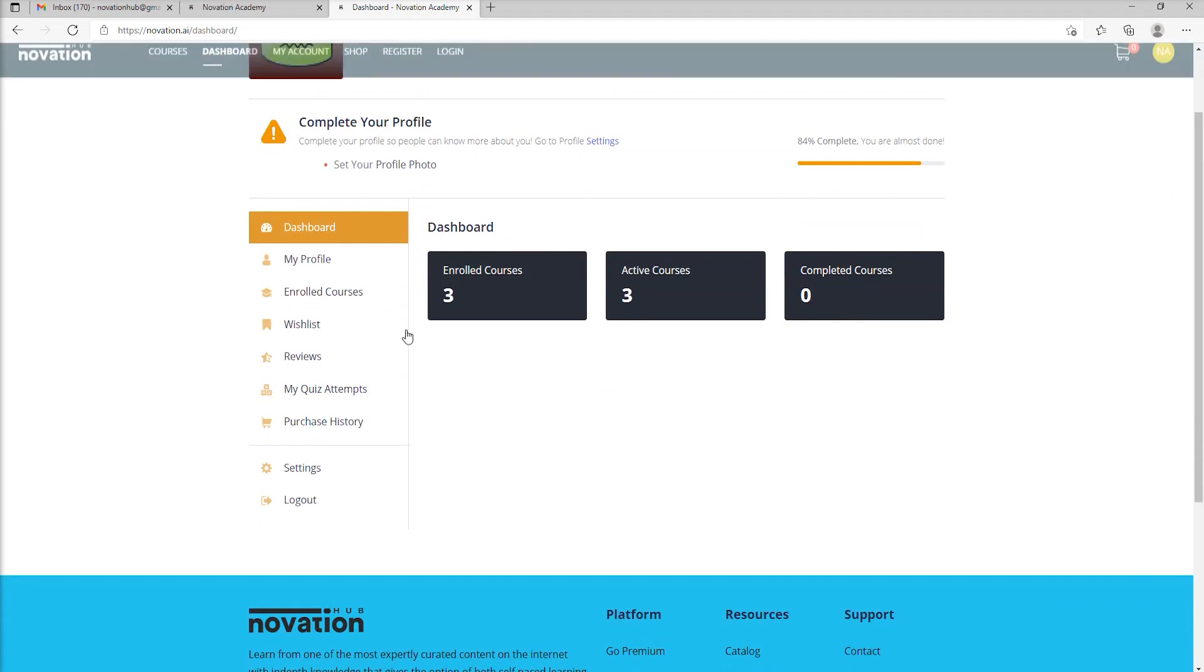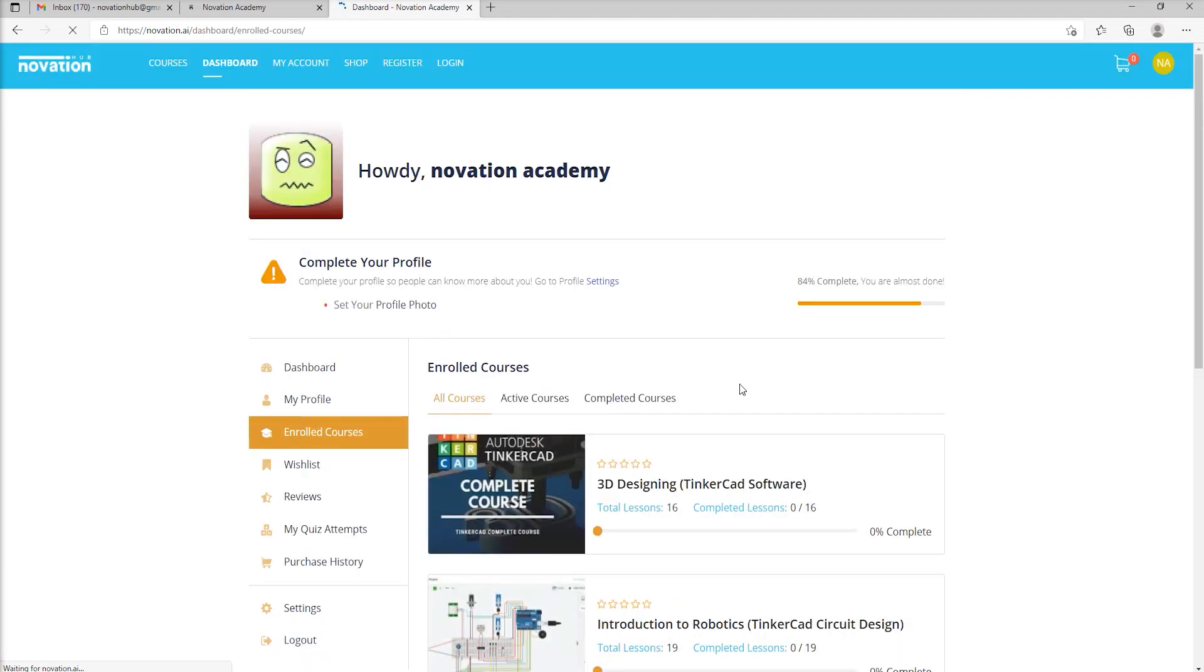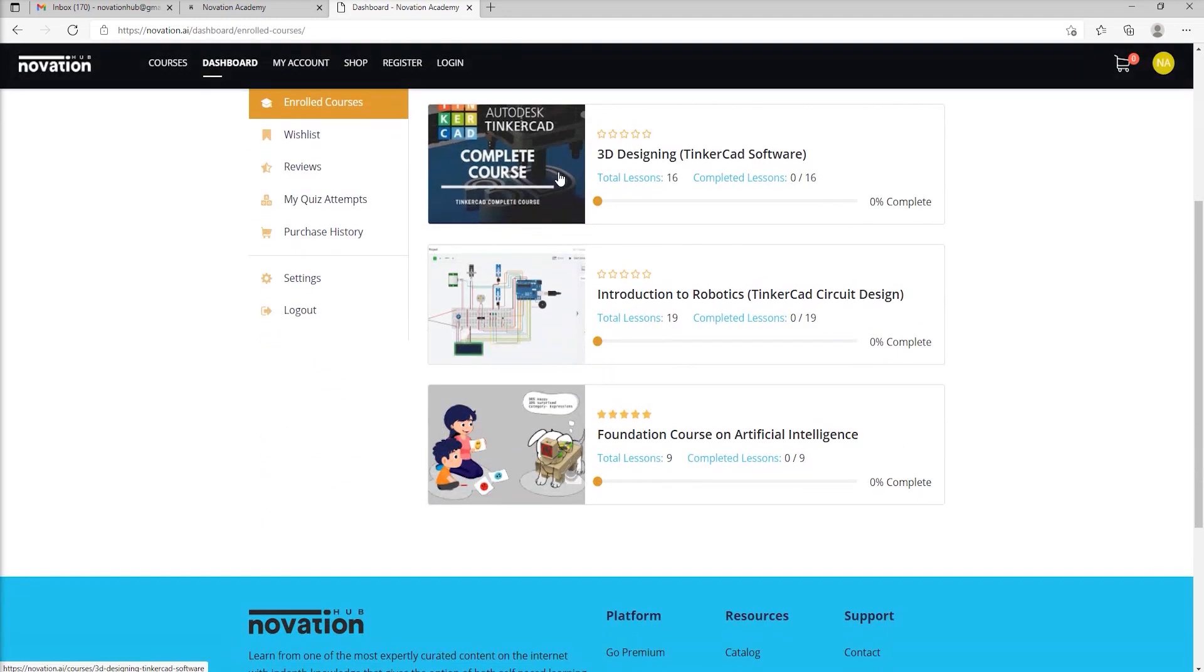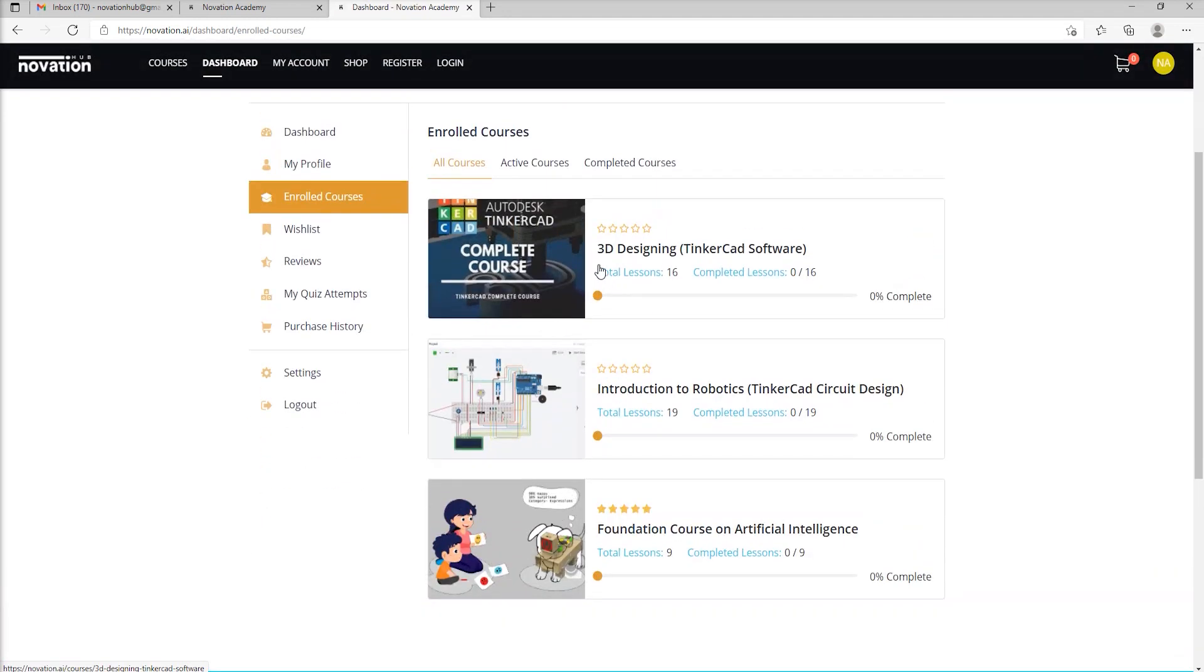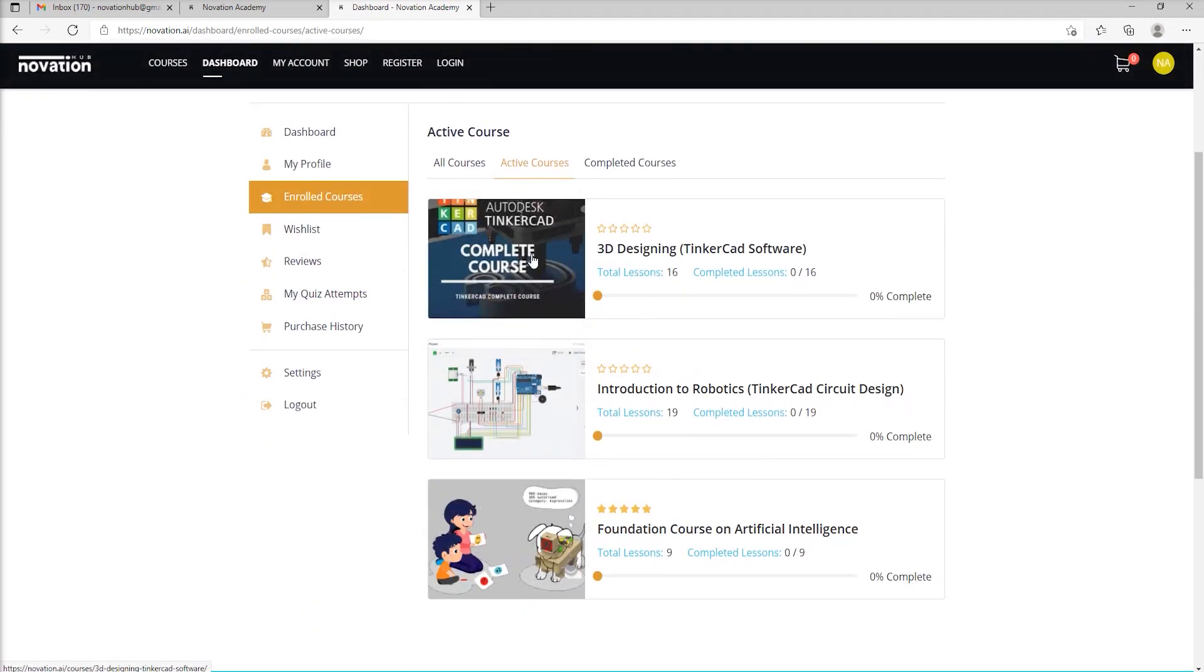You can click on Enrolled Courses to see the courses that you are already enrolled in. Just as you register, there is a 3D designing course, a robotics course, and an AI course. If you click on Active Courses, those will be the three courses that you will be able to see, and there will be more.